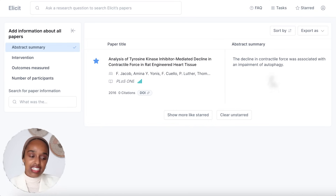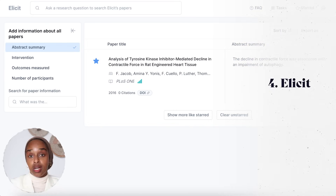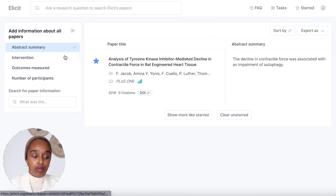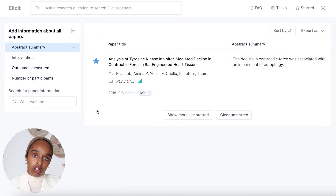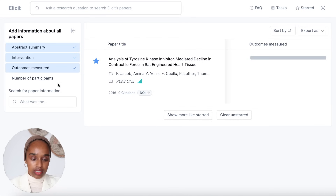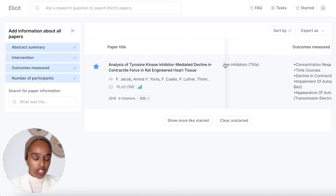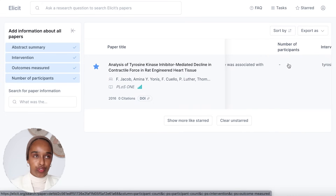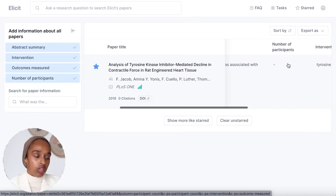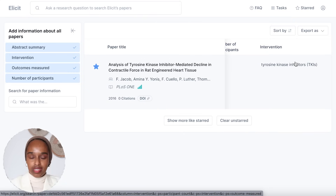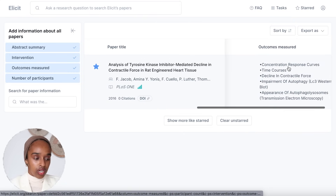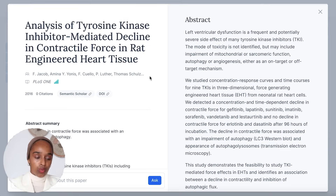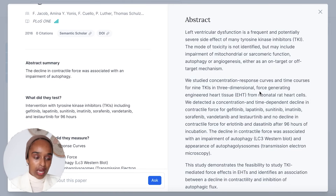The next one is Elicit. Elicit is another platform where you can upload research papers you're interested in understanding. With this one you can upload more than one paper to get a comparison. You can tick all of the papers and it allows you to see the abstract summary, how many participants were involved — which would be great if you're doing a systematic review using participants — the intervention, and the outcomes measured.